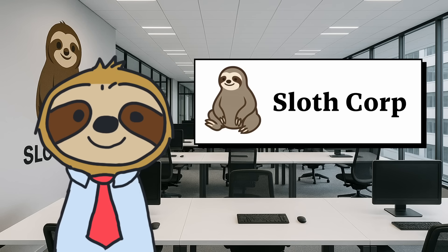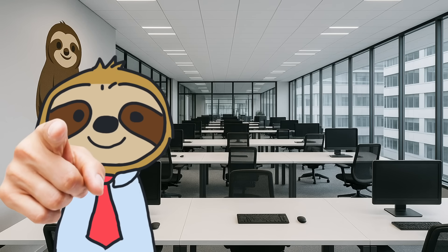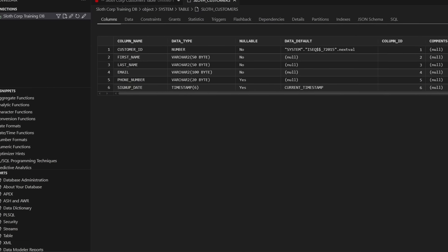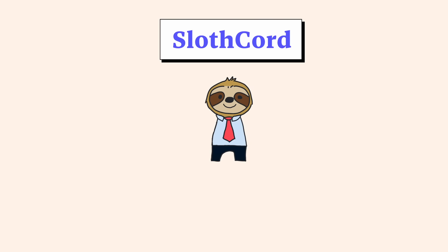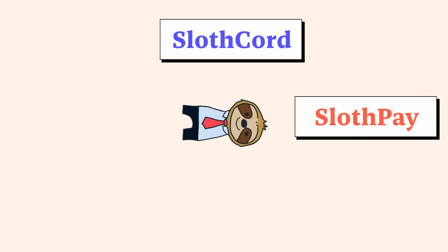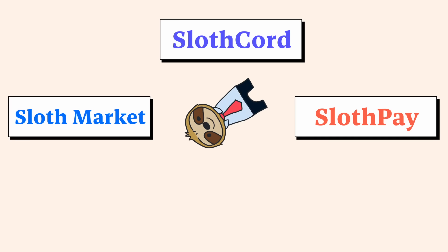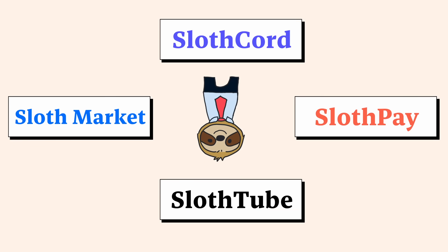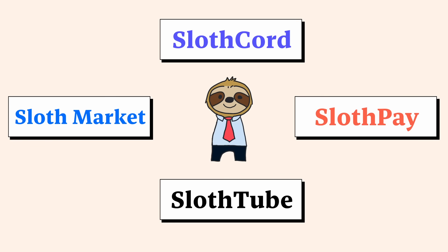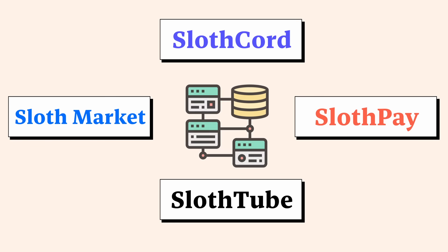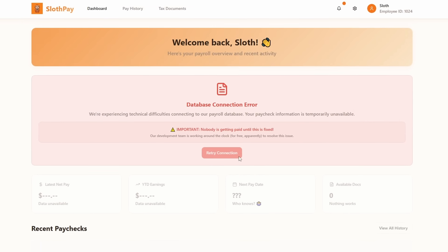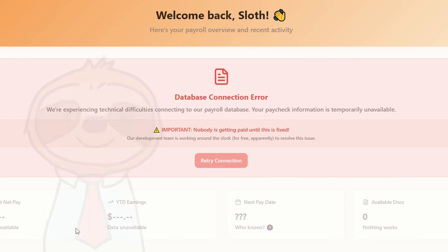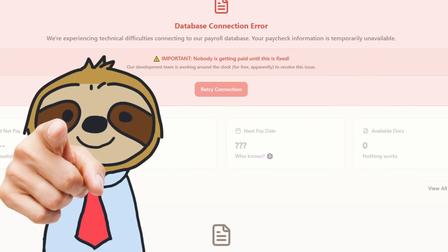As a developer here at Slothcorp, you'll be the one maintaining our database-powered systems: our internal messaging, our payroll system, our e-commerce platform, our streaming service. Every single app here runs on databases. And when something breaks, you'll be the one who has to fix it.